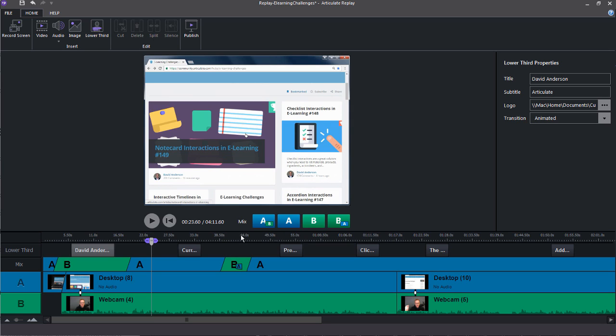And you have your tracks here, which are the different ways that you can mix and show what tracks to display. We'll look at those in just a few moments.